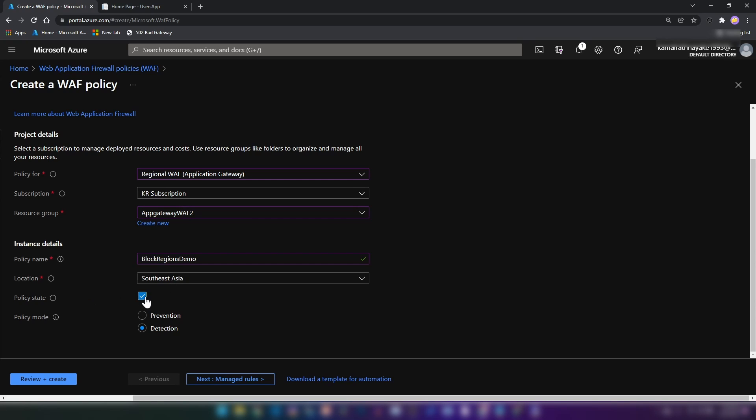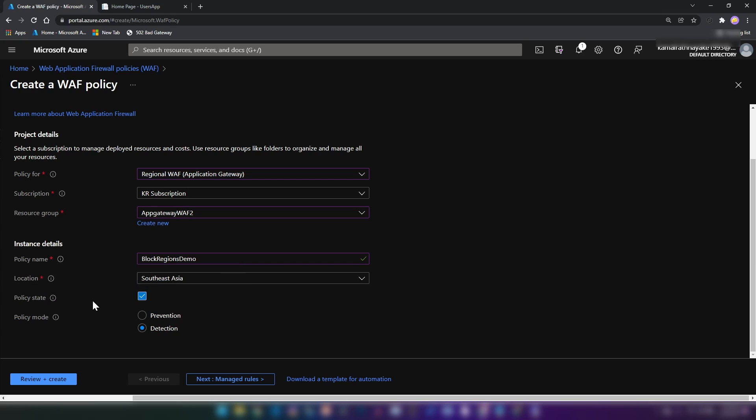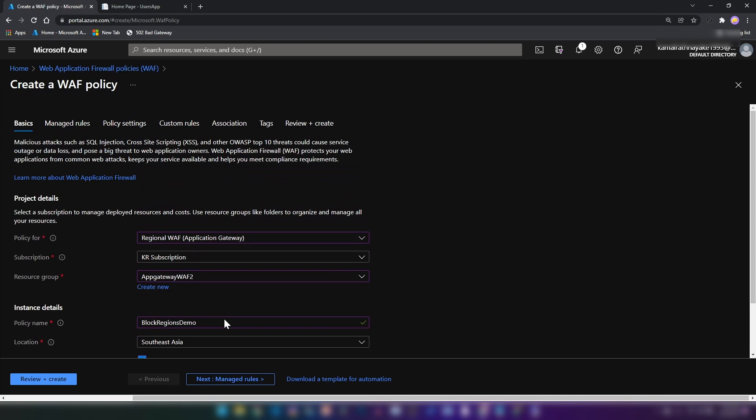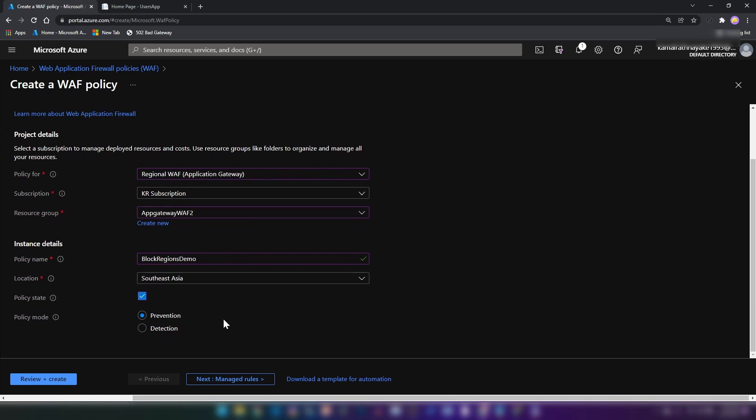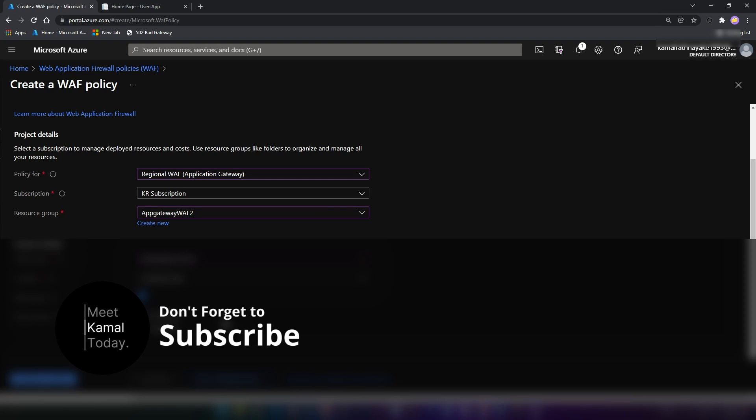The policy state, this could be enabled or disabled. And also you can specify the policy mode as well. For this demo, I'm going to go with prevention. And one thing that you should keep in mind is that you can assign the WAF policy to multiple application gateways. But an application gateway can only have one policy. So we have a one to many kind of a relationship there.